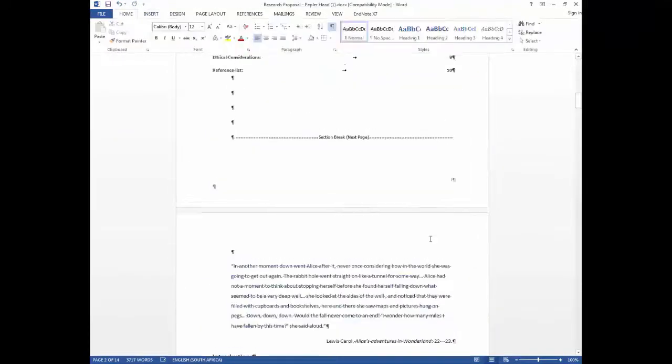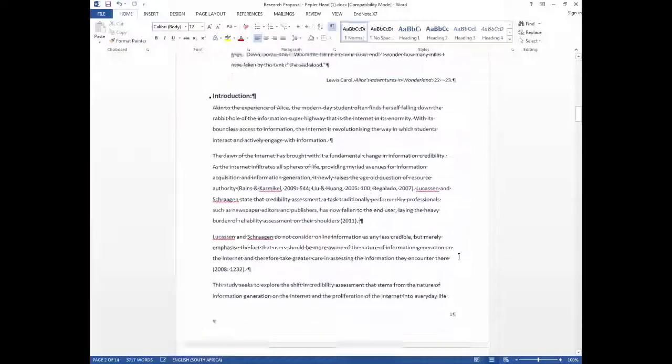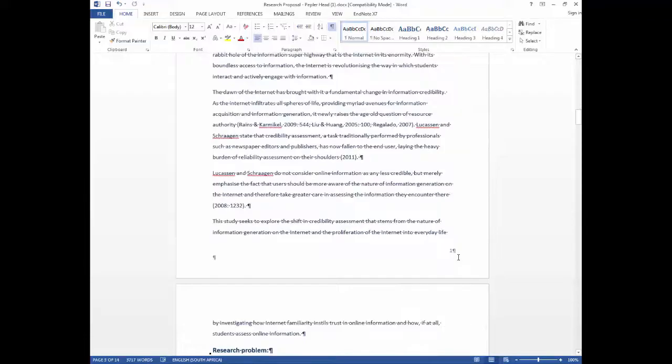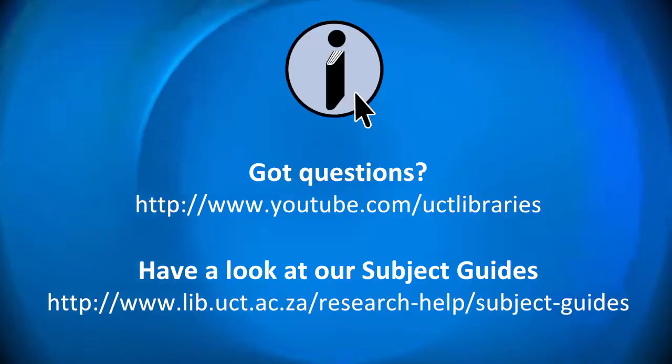And that's how you insert different numbered pages to your thesis. For more information please visit the Research Commons at UCT Libraries. Thank you.